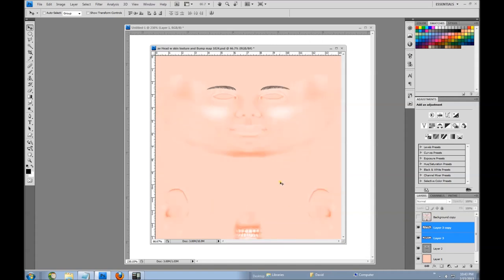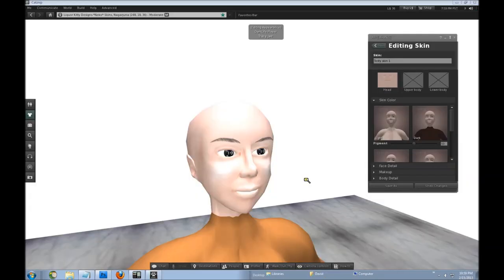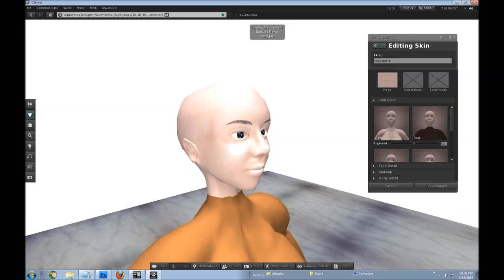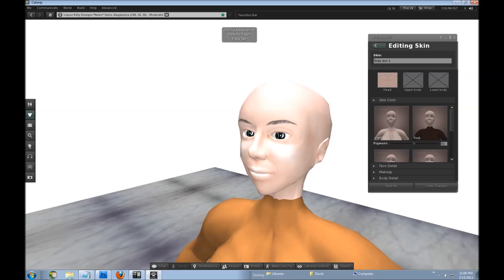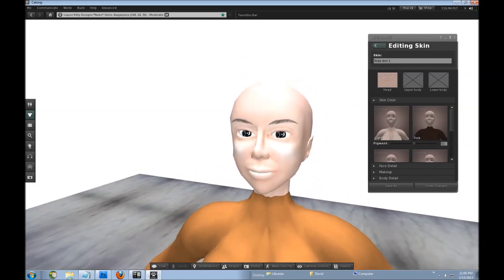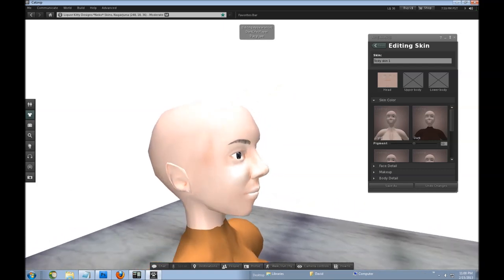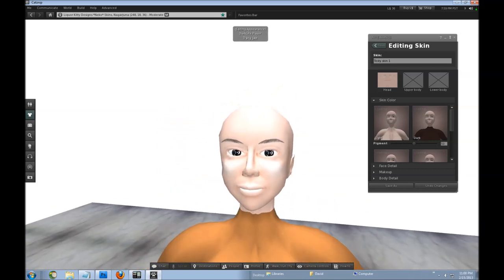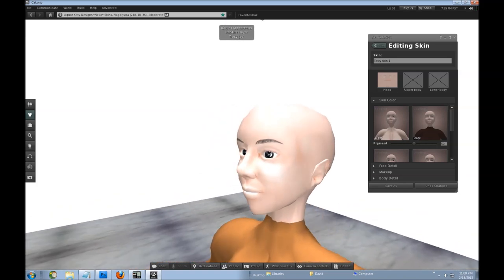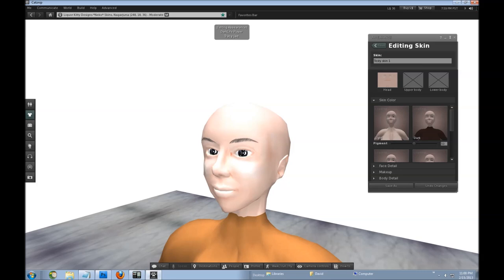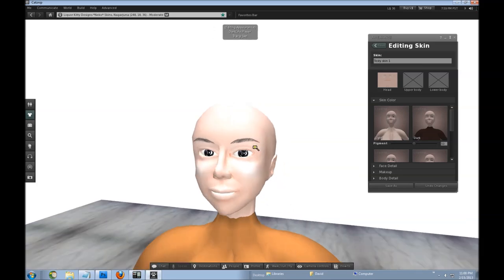Once you have your eyebrows placed you can select both layers, merge them, and move them together. Now let's see what they look like on our Second Life avatar. You can see the eyebrows we just made in Second Life. I'd probably move them up a little and lighten them since this is a female avatar, but you'll get the hang of it. After making a few the first ones may not be perfect, but you'll get pretty good. And there you have it — my tutorial on how to make Second Life avatar eyebrows. Thanks for watching.